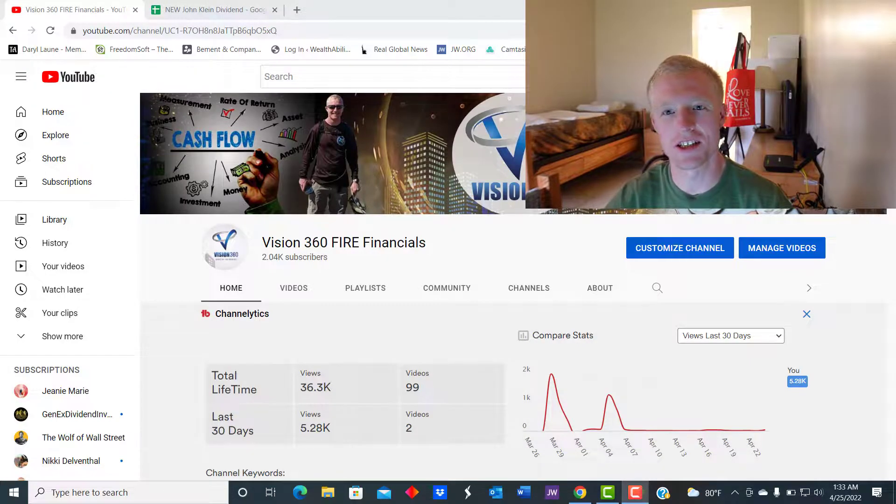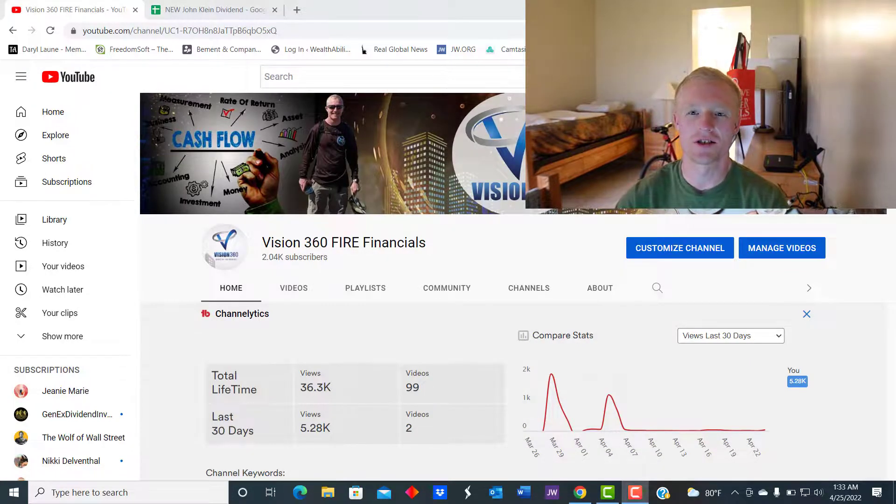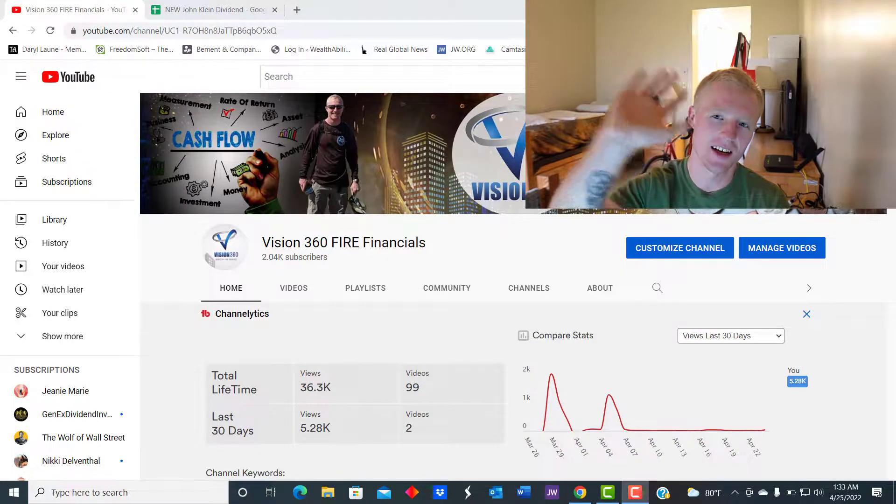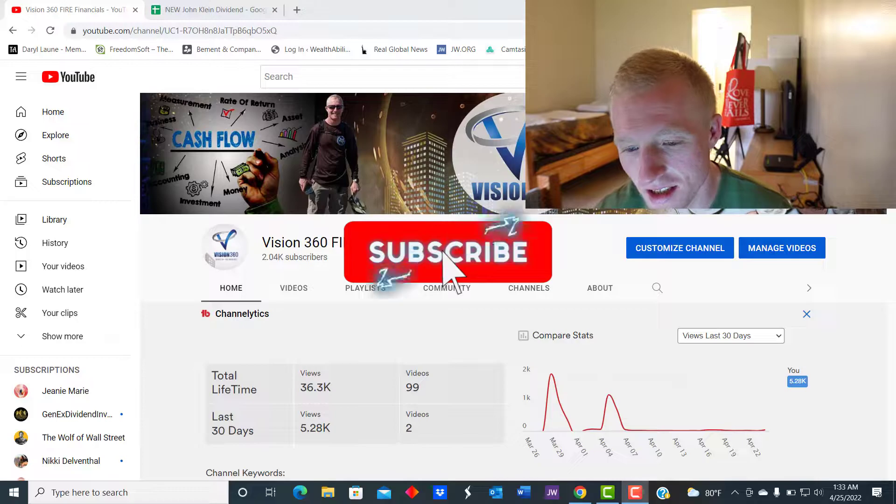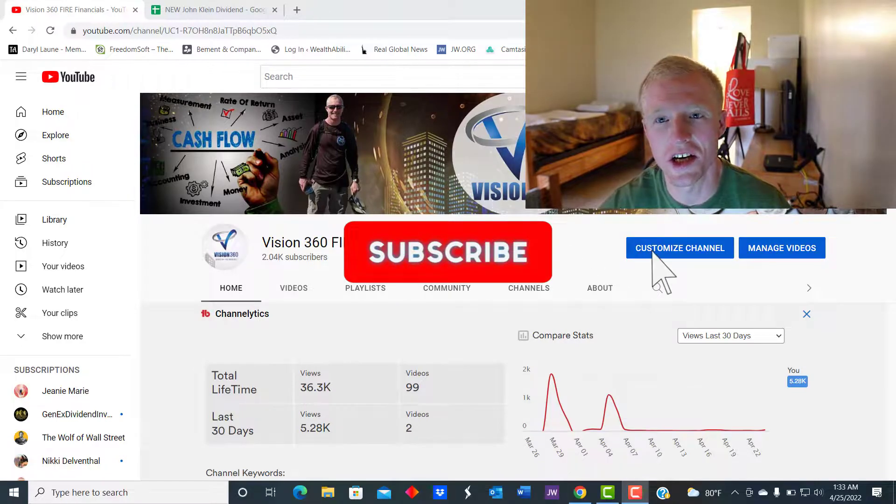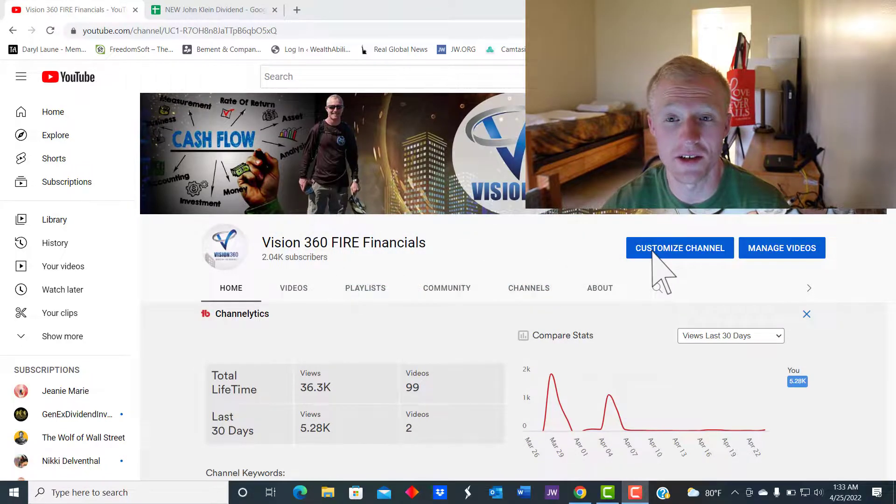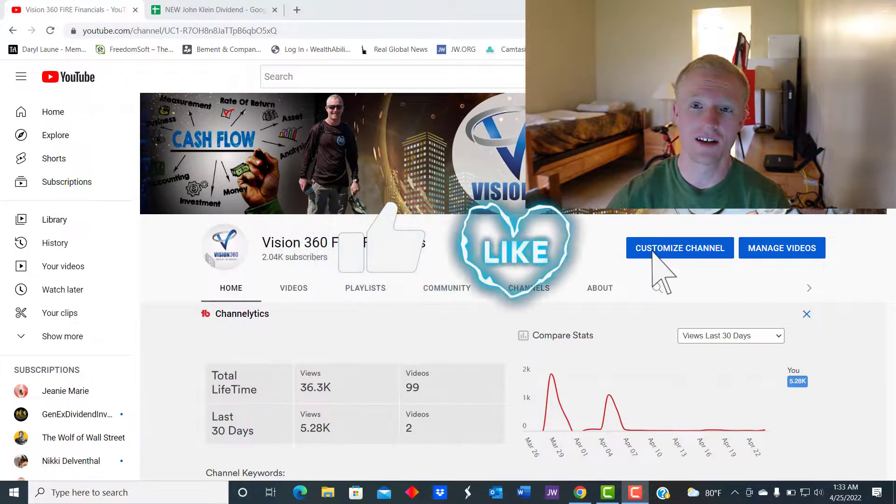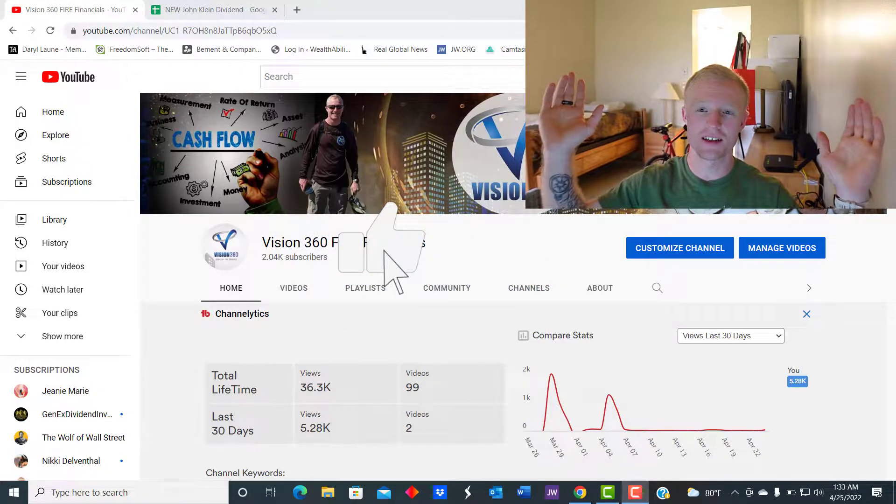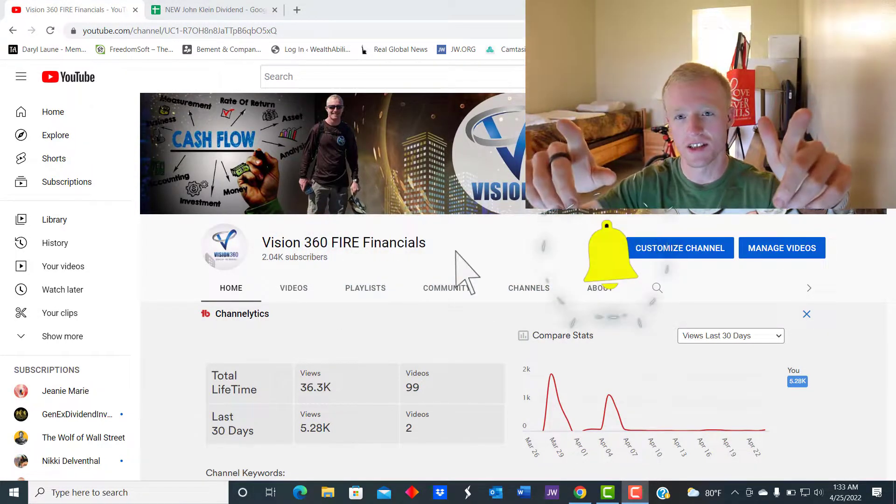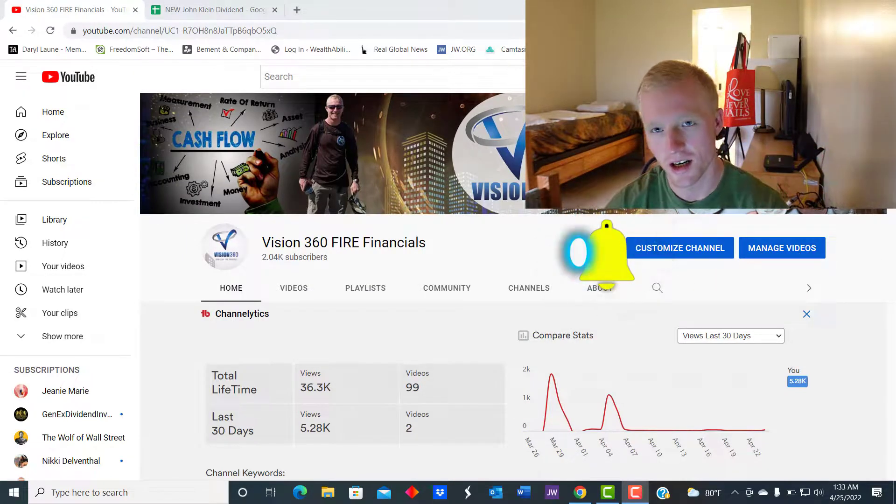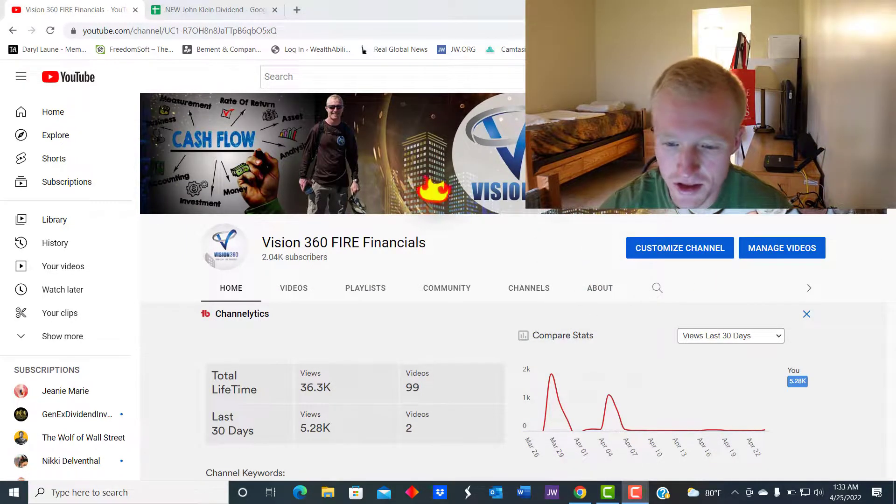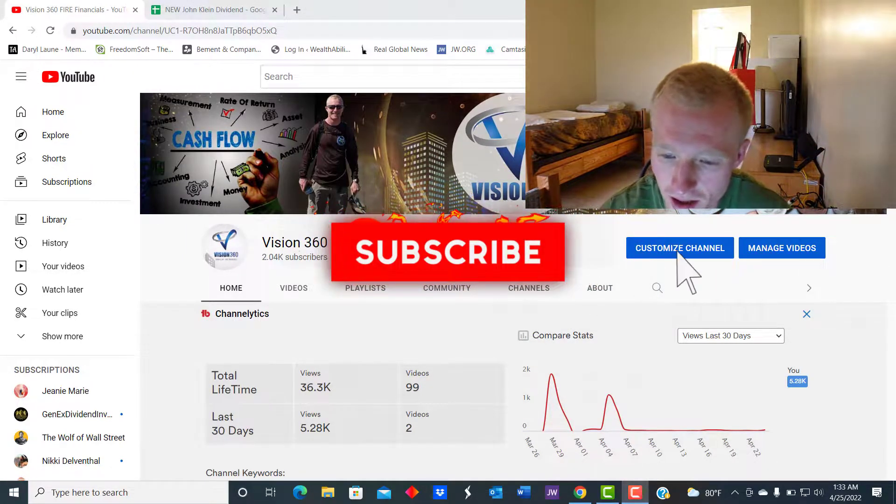Hey it's John with Vision 360 Fire Financials. Today I'm excited to show you some pretty cool stuff about dividend growth and how it pertains to you retiring on time. Let's not waste your time, let's jump right in.